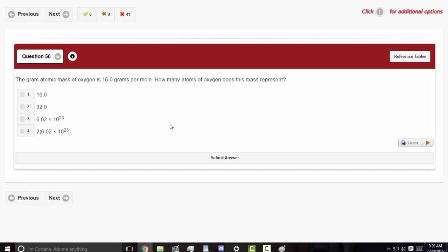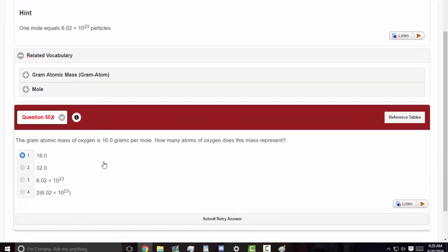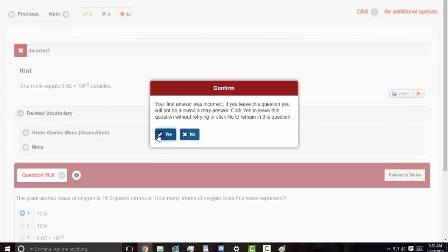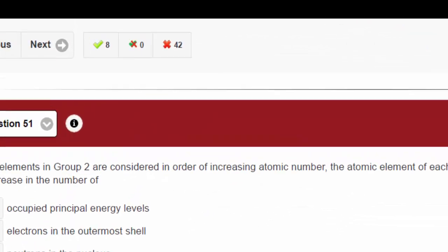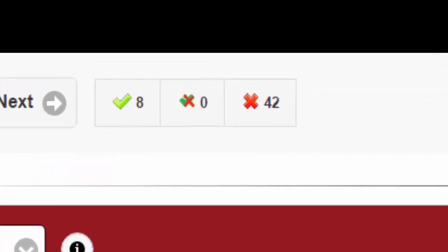Here we are at the halfway mark on question 50 here. Should be able to get this right fairly easily. Yep. Well, you know. Alright, so we're just going to keep going forward from here.